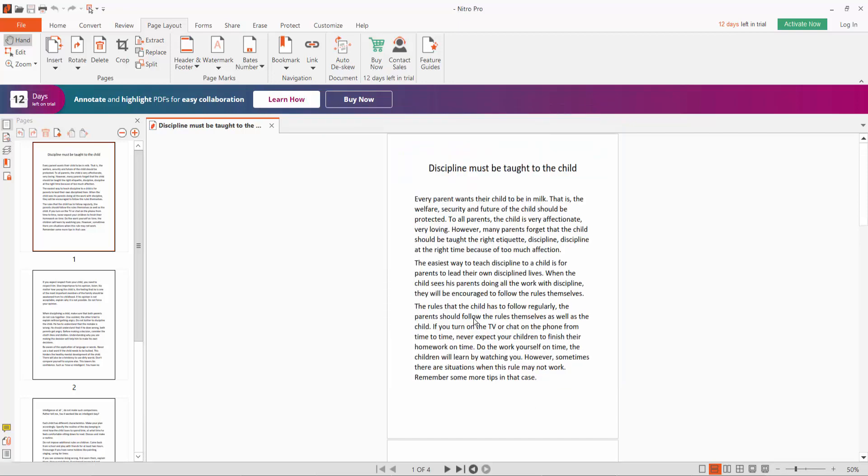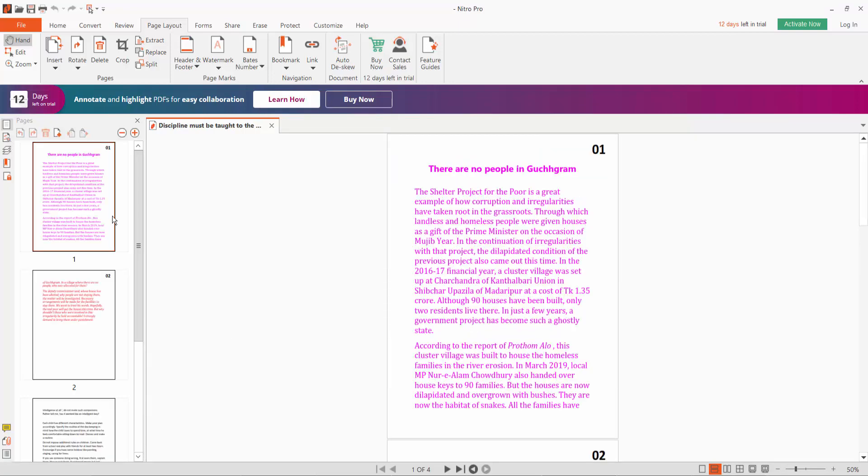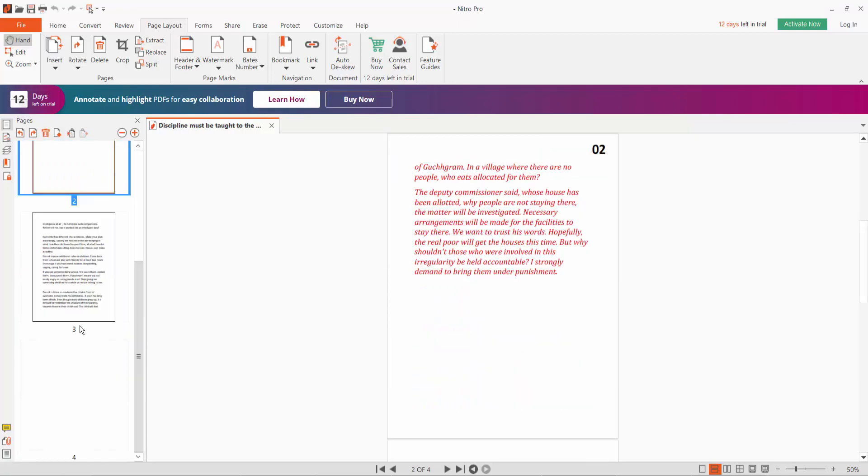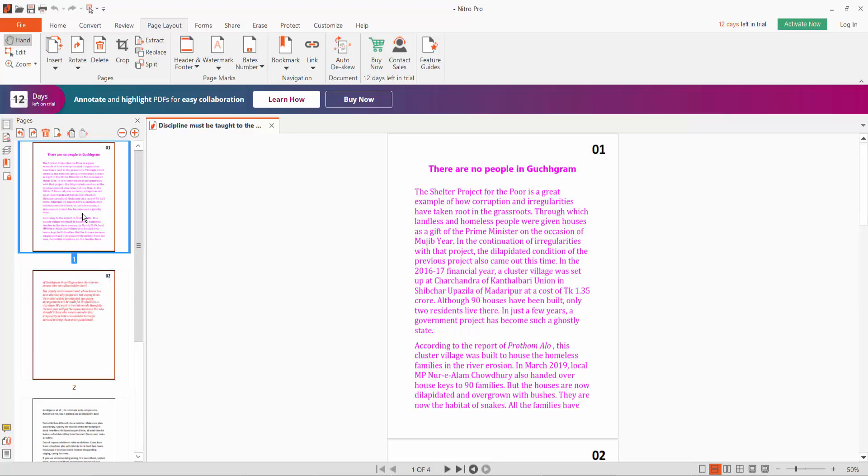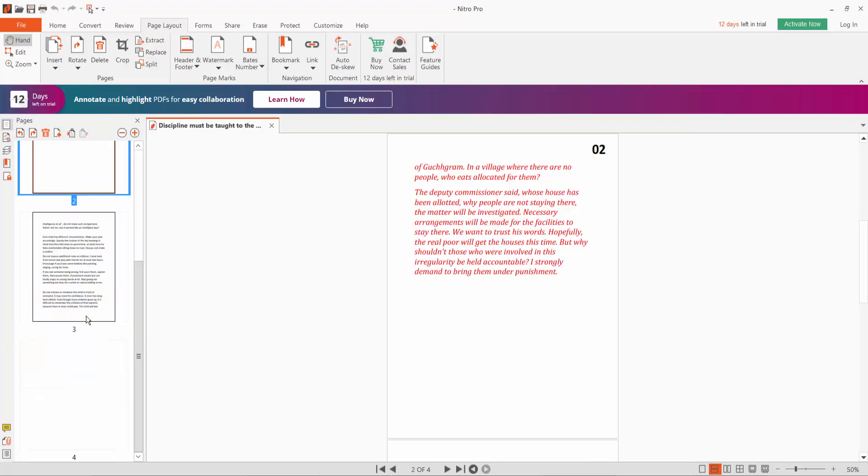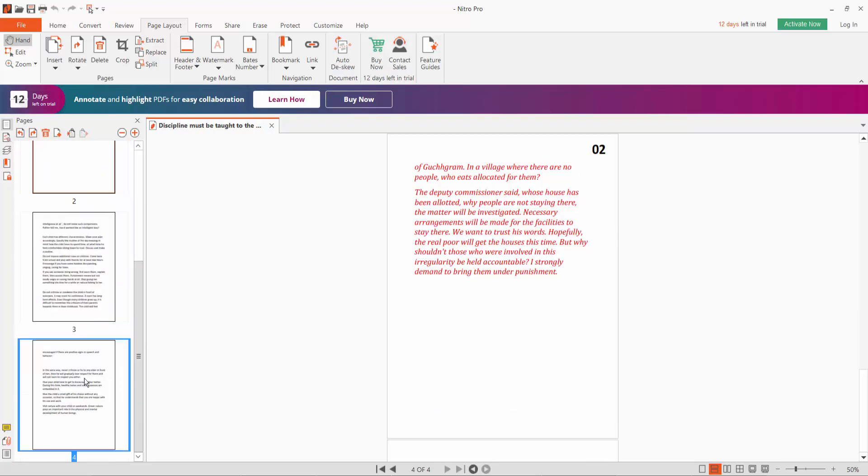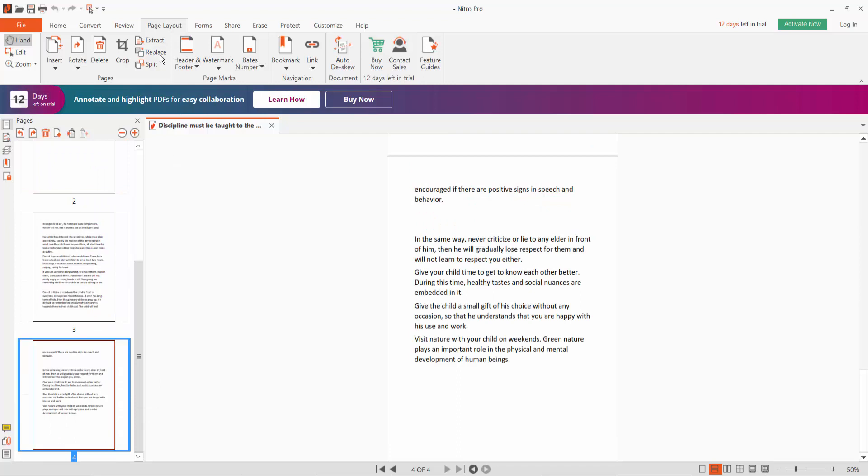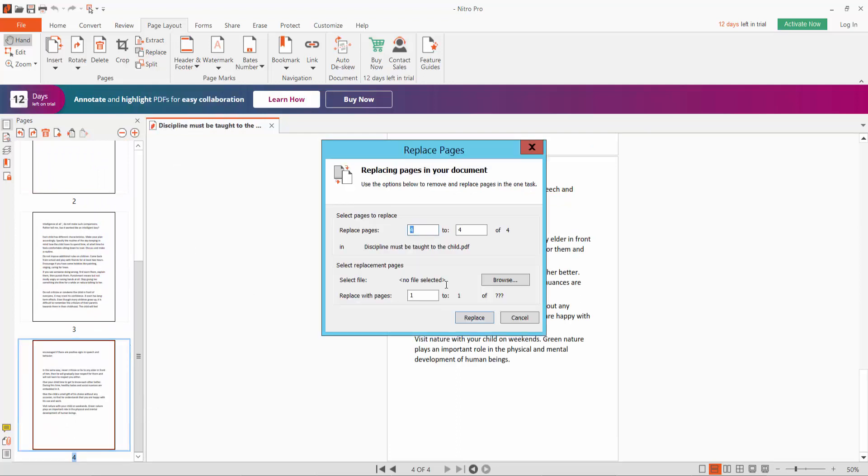Replace, and the first two pages are replaced. Okay, now replace the last page. Click the Replace option for page four.